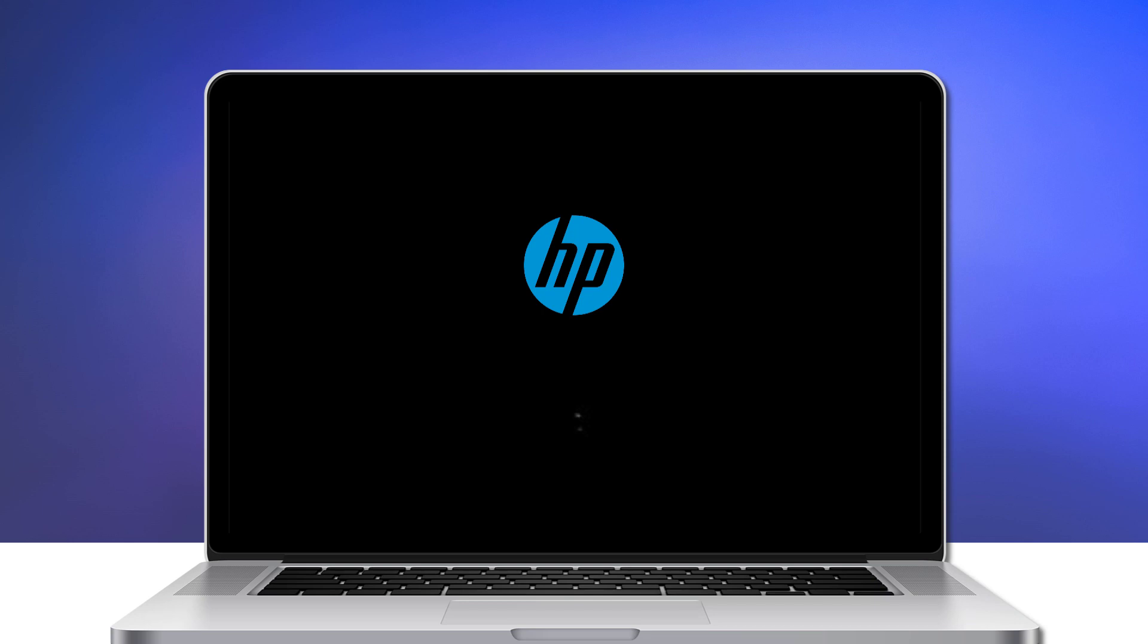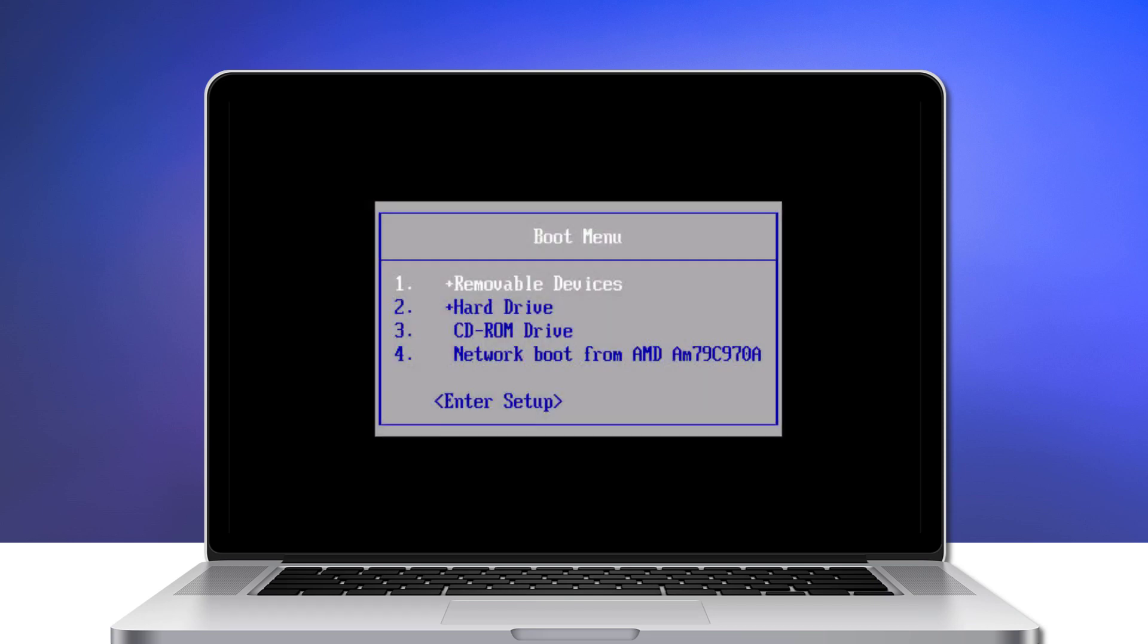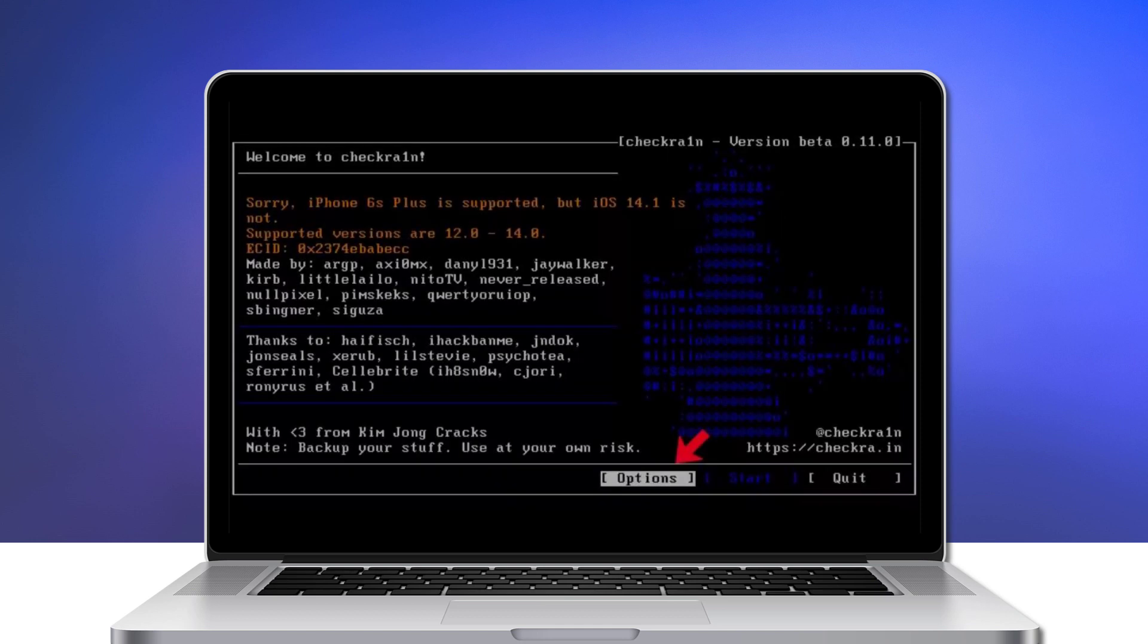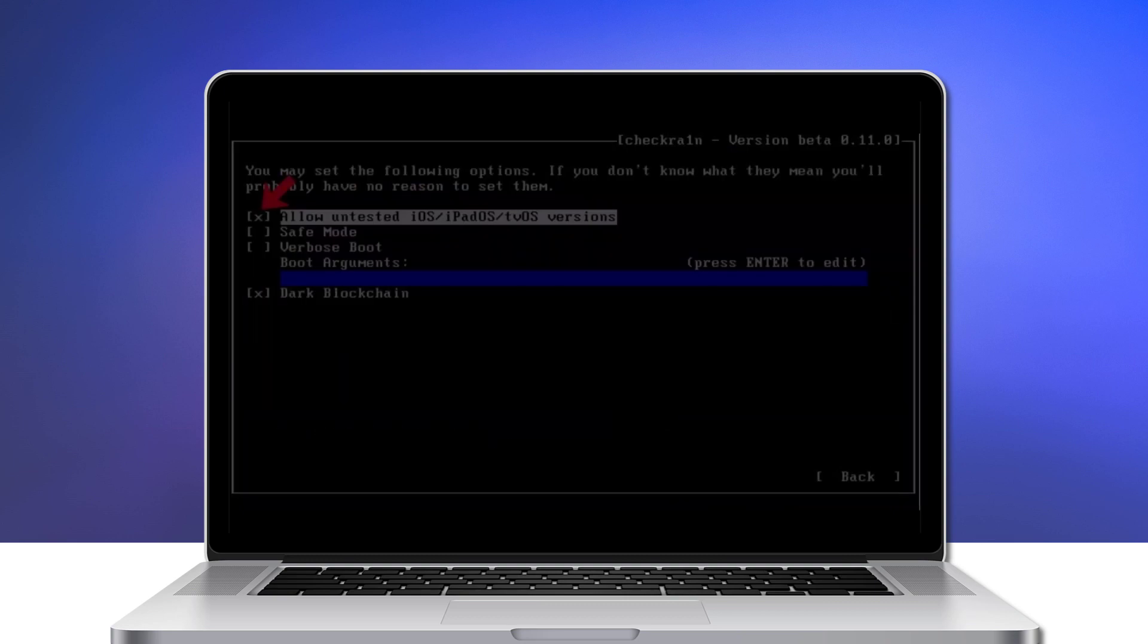When the computer restarts, press F12 or F9 to enter boot option. Once in, select USB storage device to boot. Then select the option from the keyboard arrow key and press enter to set the jailbreak tool.